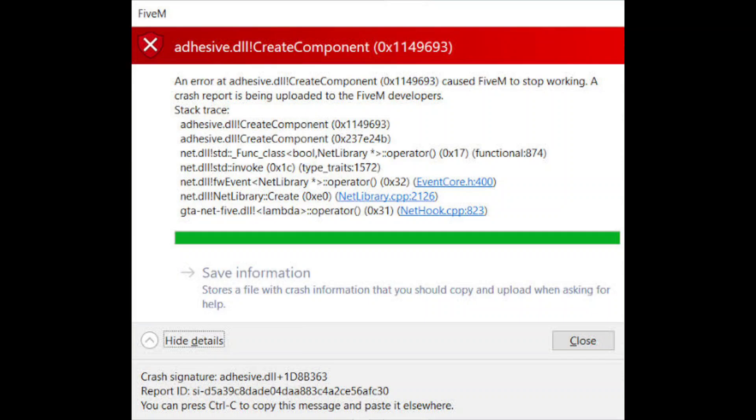And that's it guys, two simple ways to fix the adhesive DLL error in 5M. I hope this helped you out. Don't forget to like and subscribe for more tutorials.